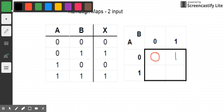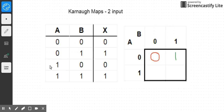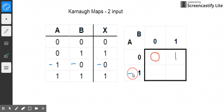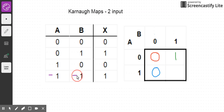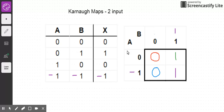We'll look at the third input combination, where A is one and B is zero. Again, we find that x equals zero in this case. Here's where A is one and B is zero, so x is zero in this cell. For our final input combination, when A is one and B is one, I can see that x is also one. So in our final cell where A is one and B is one, I write that x is equal to one. That's how we fill in a two-input Karnaugh map.